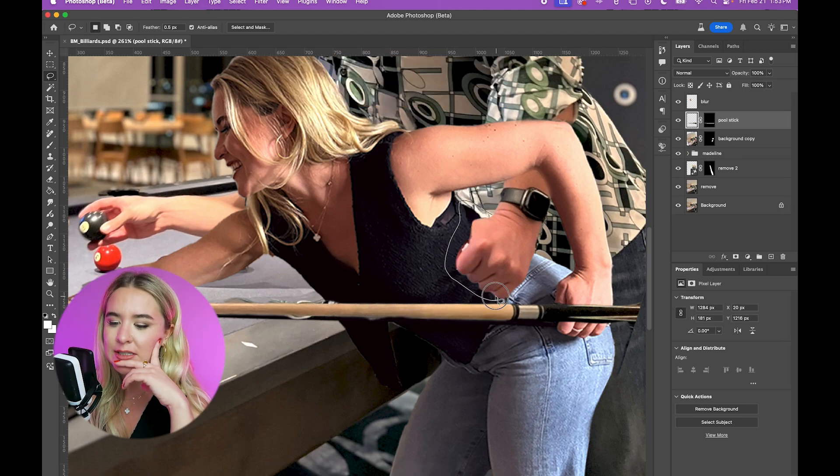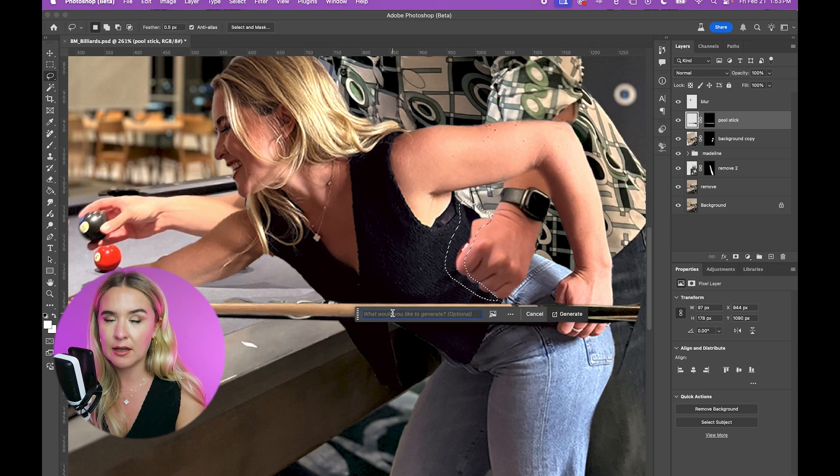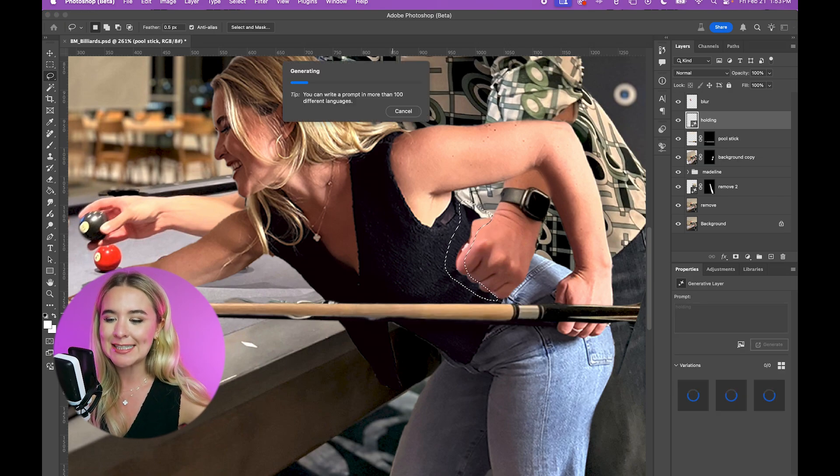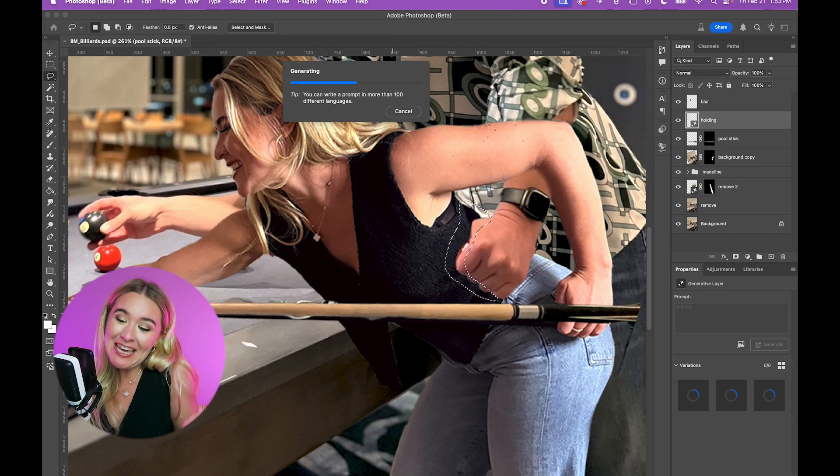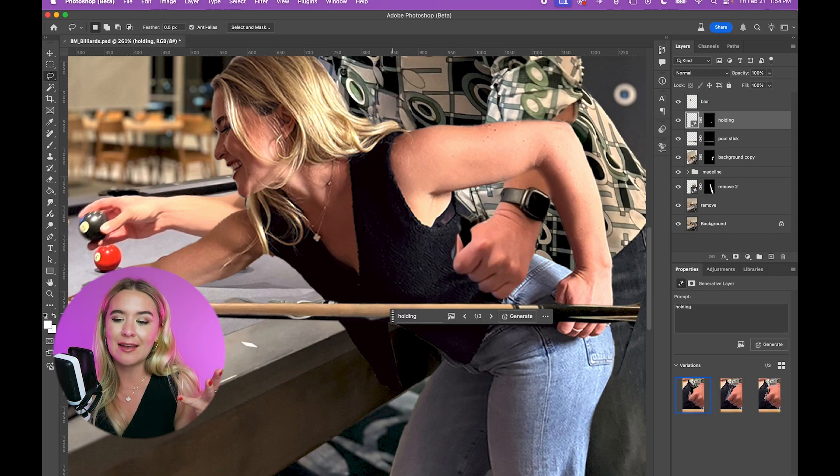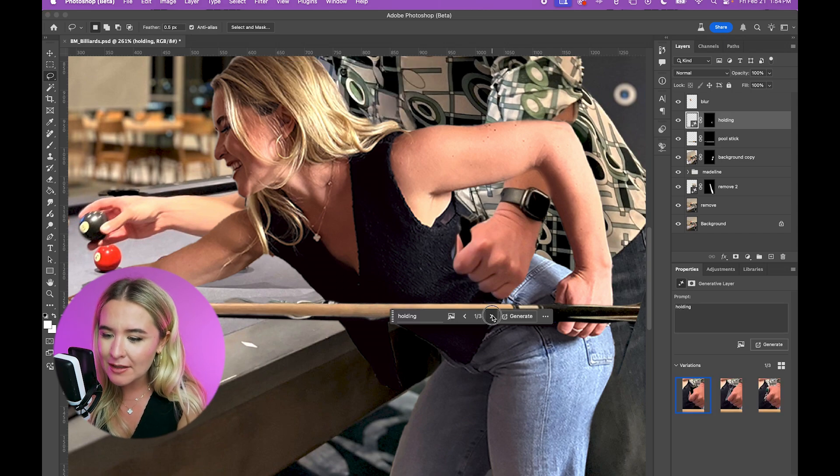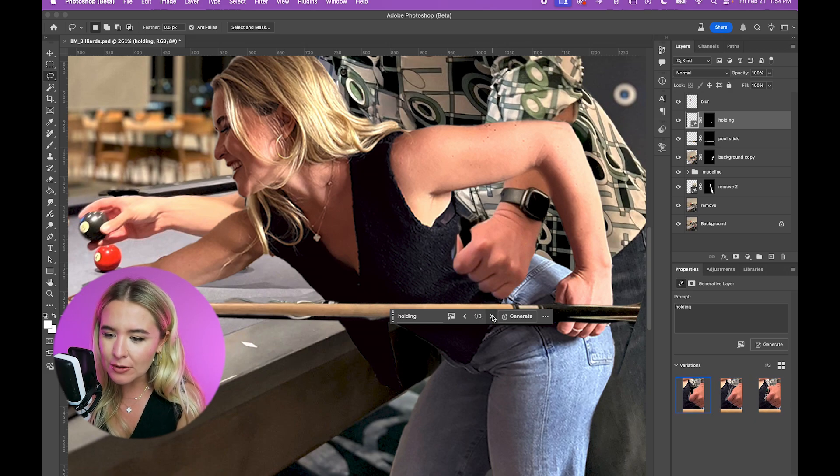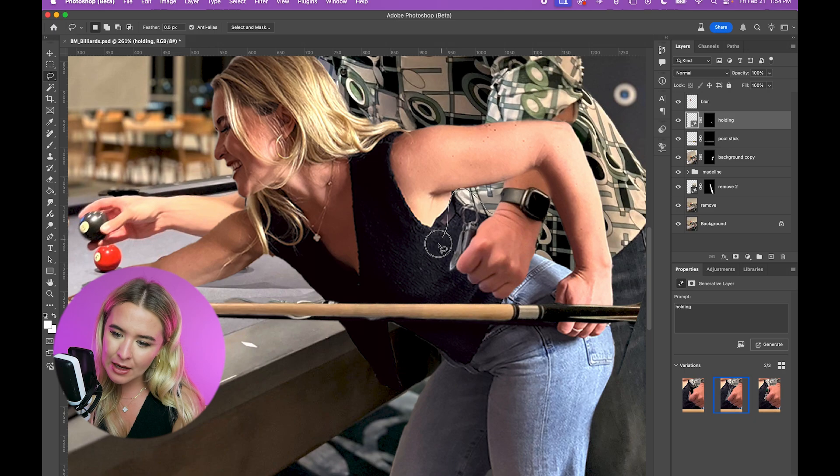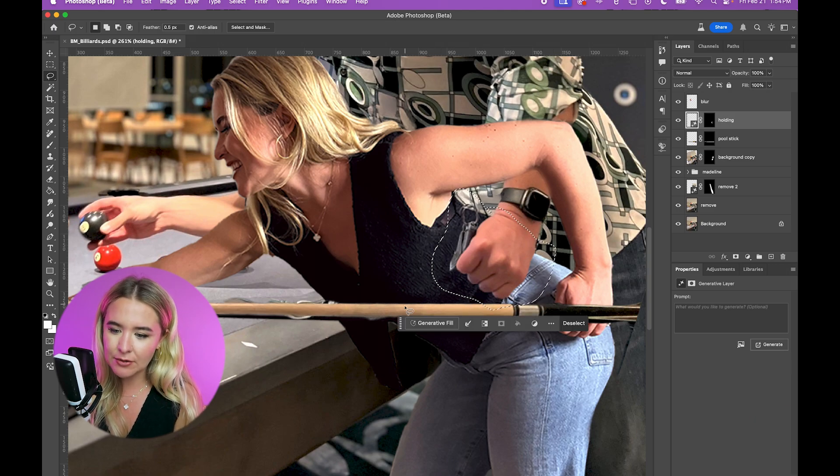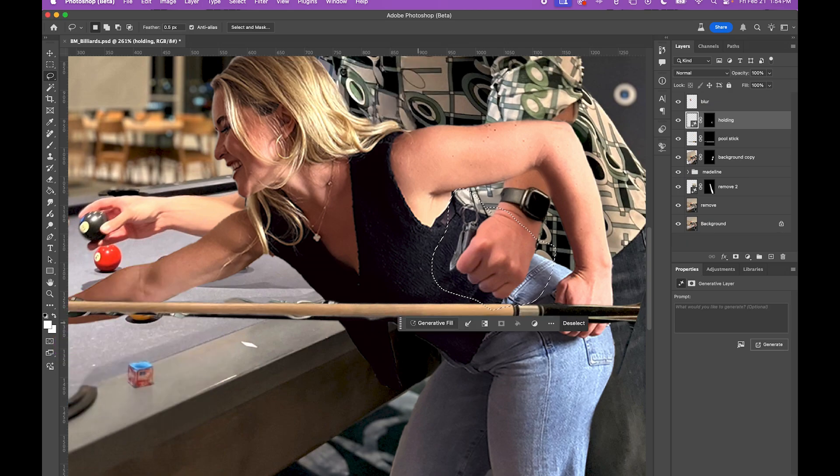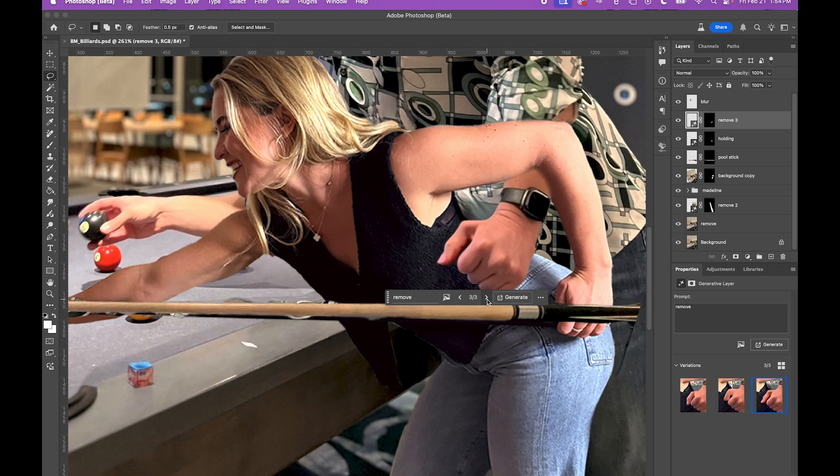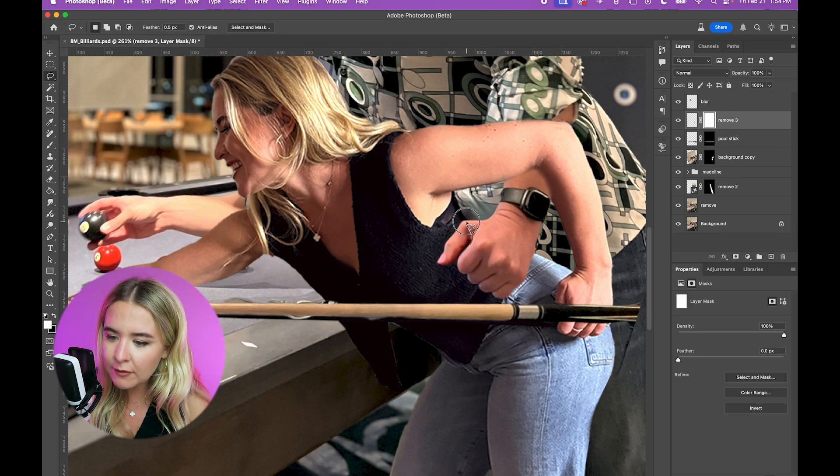Generative fill hates me because apparently putting a guy's hand on a girl's waist violates guidelines. So I like to use phrases like holding and hugging and maybe it won't recognize what's going on here. Even though this is not like dirty. Here we go. It's holding something. Let's see. Let's see if we could just do a hand on back.